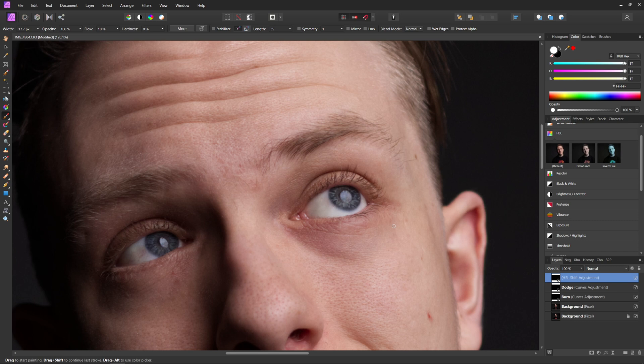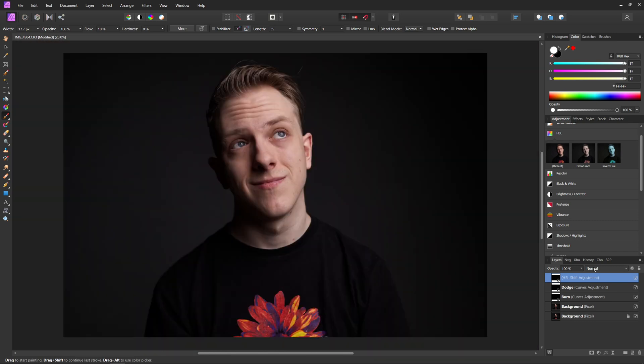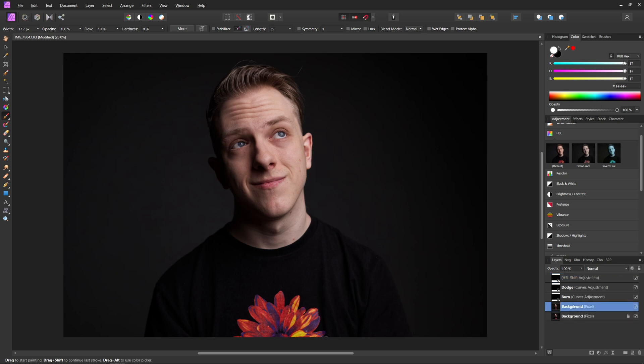You can kind of see the difference between the eyes here. And it does look a little bit weird because only one eye is done. But now you can see the before and the after of everything we've done there.